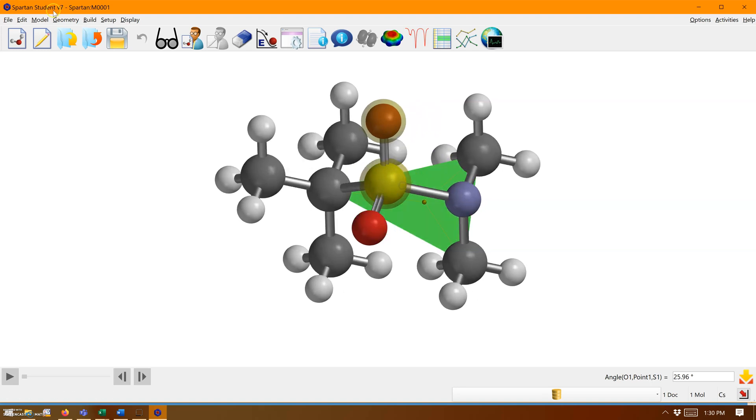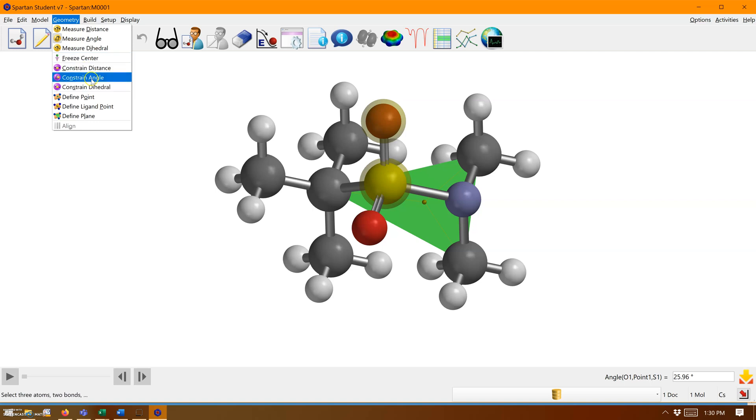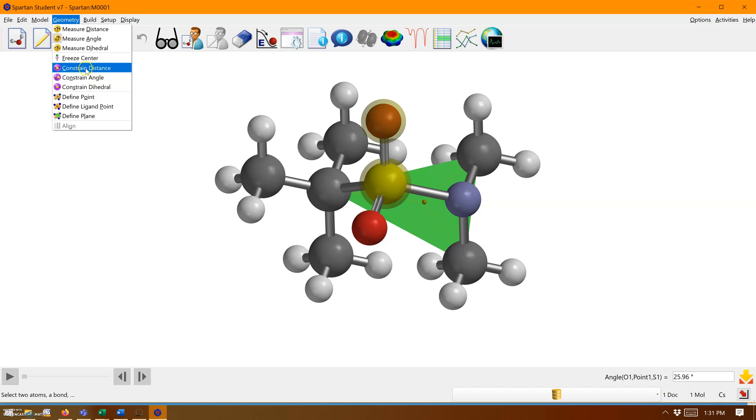If at any point during an optimization you want to constrain these, you can use these tools in purple in the geometry menu for constraining distances, angles, and dihedrals.